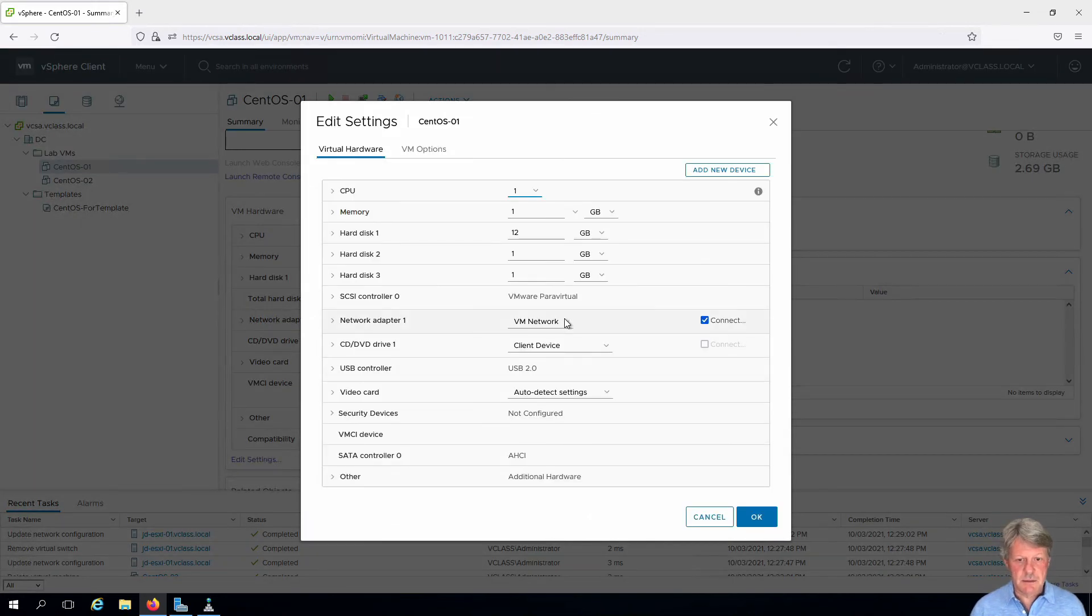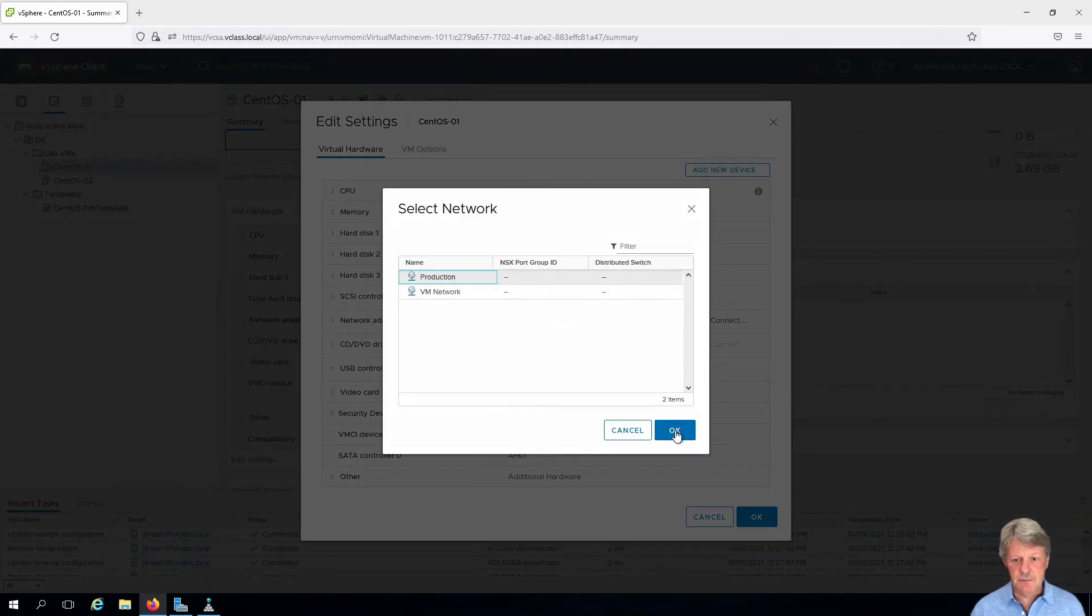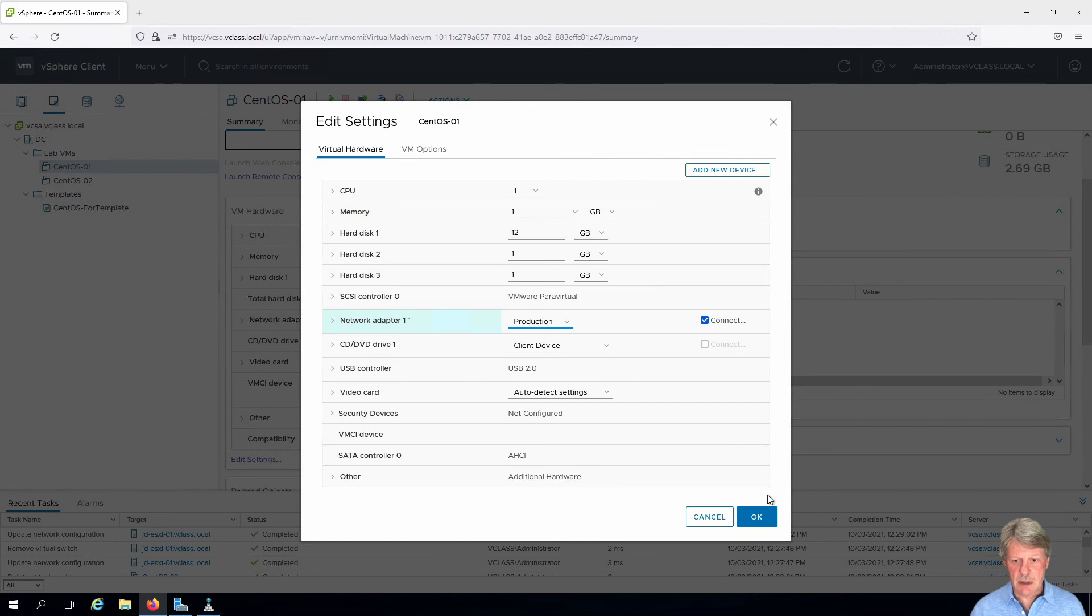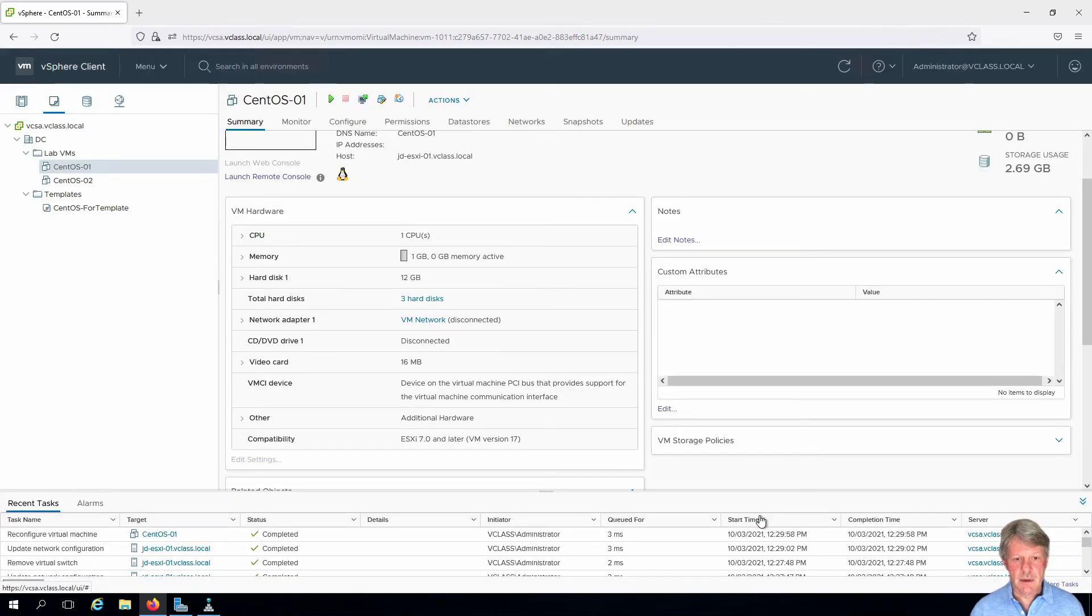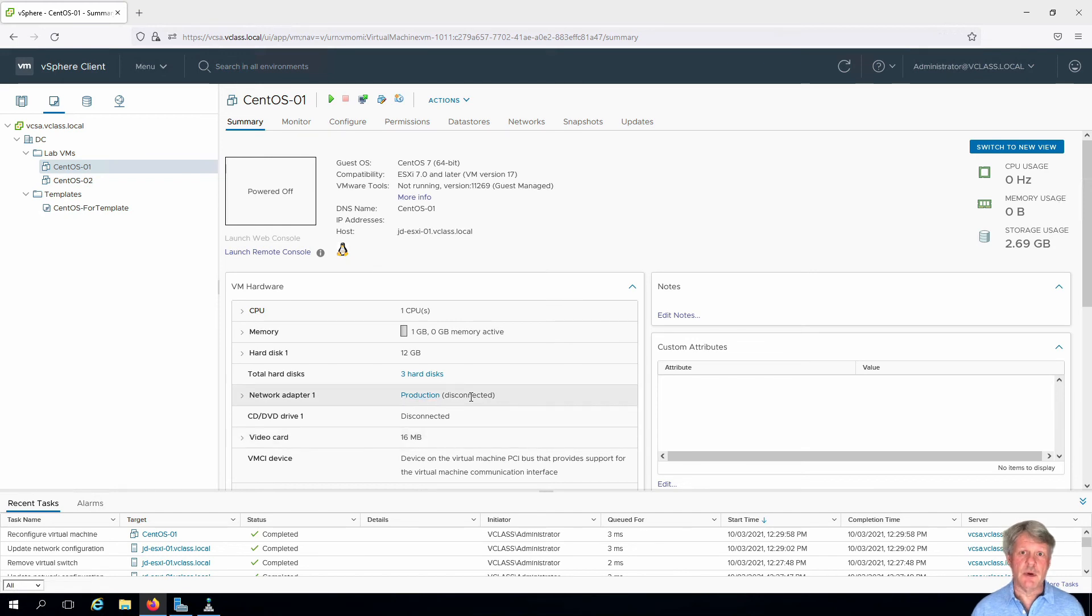Edit settings. Click the drop-down. Browse. And we're going to pick production out of the list. Okay and then okay. That finishes changing configuration and we can see that this is now on the production network.